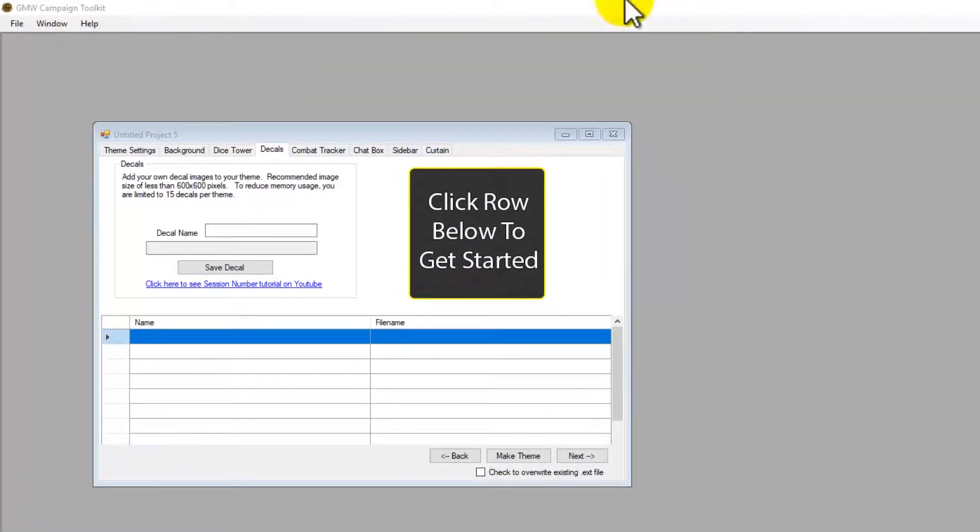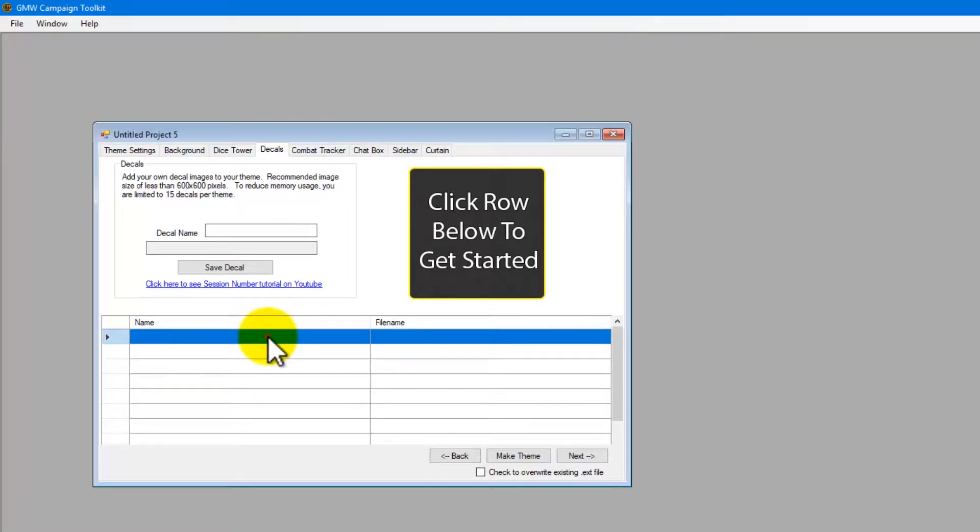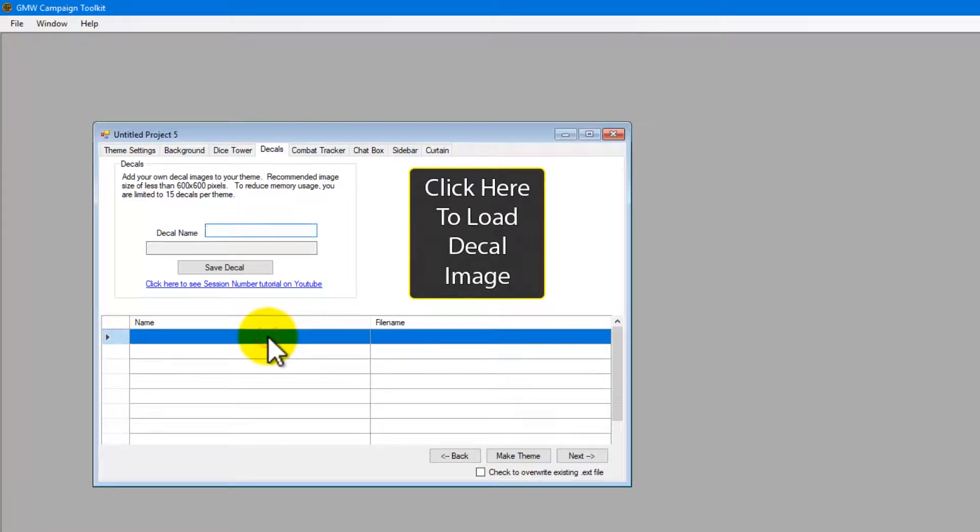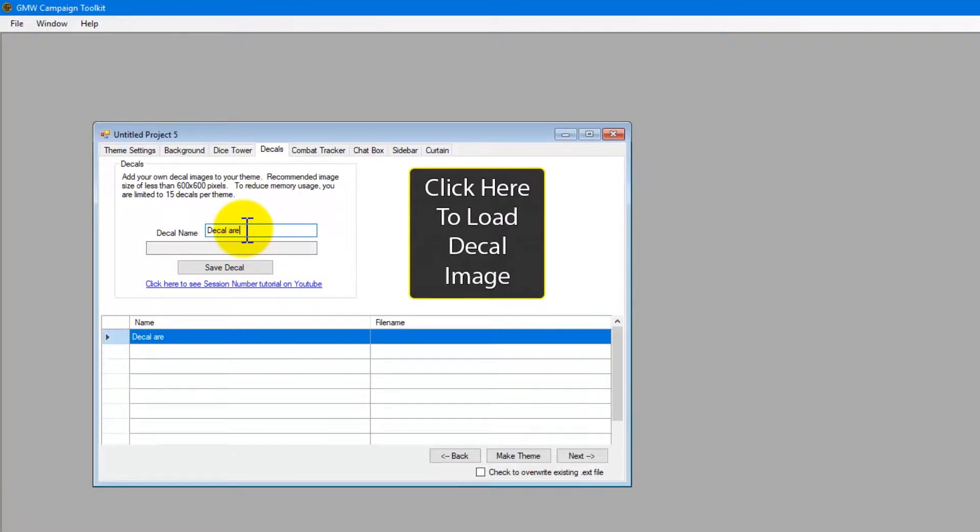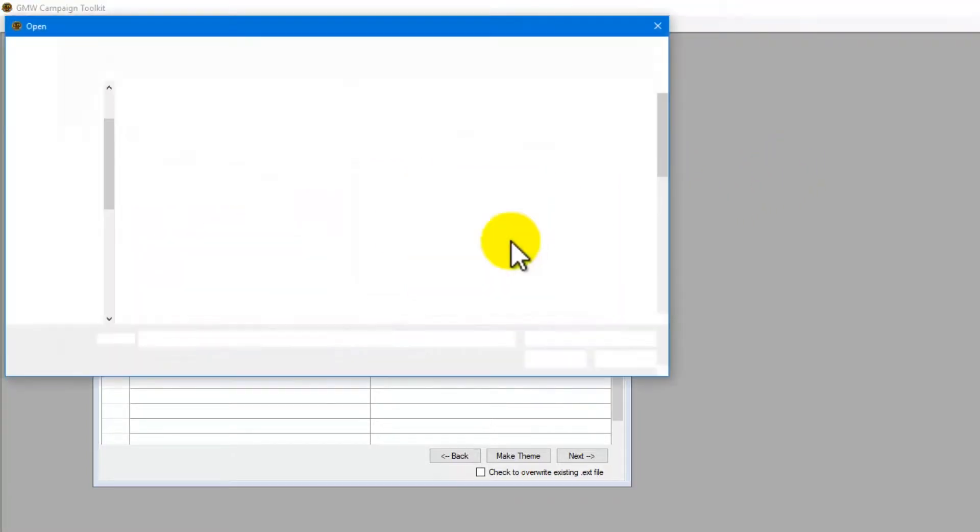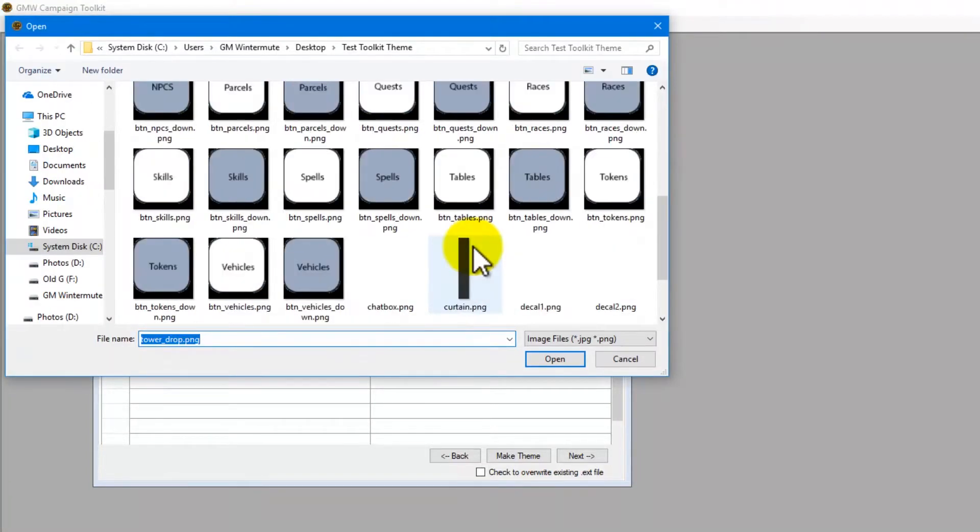Let's set up the desktop decals. The first thing we do is come down and click a row. We are going to come up and give our decal a name, and then click here to load an image.